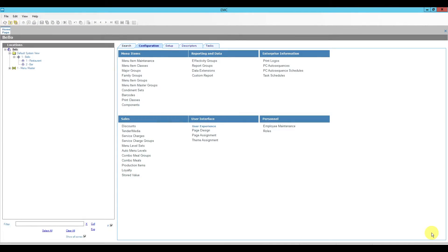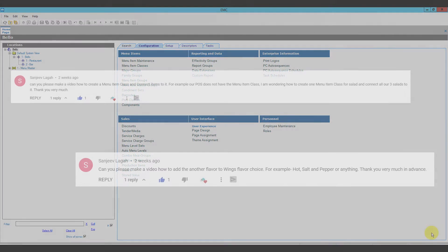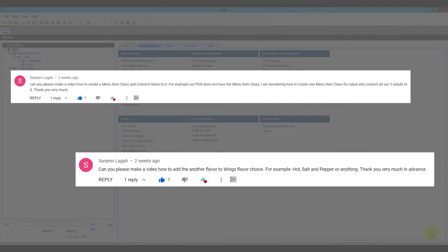With that small announcement out of the way, today we had a request to talk about required condiments — specifically how to add a new required condiment, how to remove a required condiment, and how to replace a required condiment with a different one. We also wanted to talk about some menu item classes, how we define them, and how we link them to the menu items themselves. Sanjeev, thank you very much for your request. If you have a request on a specific topic you'd like to see featured in a future video, please leave it in the comments below.